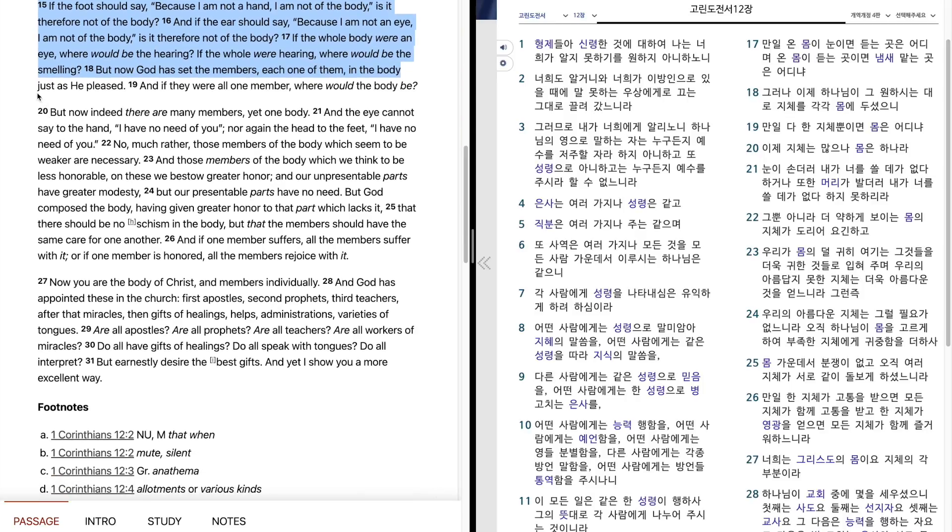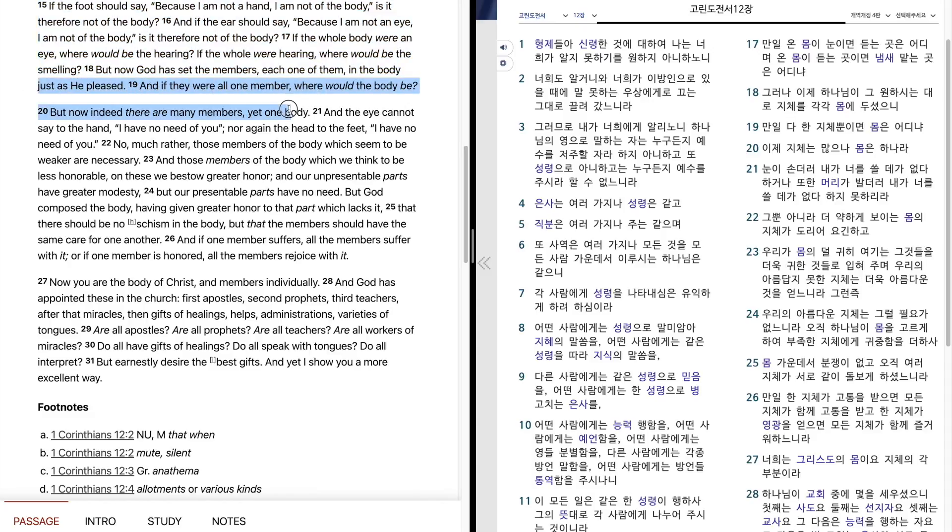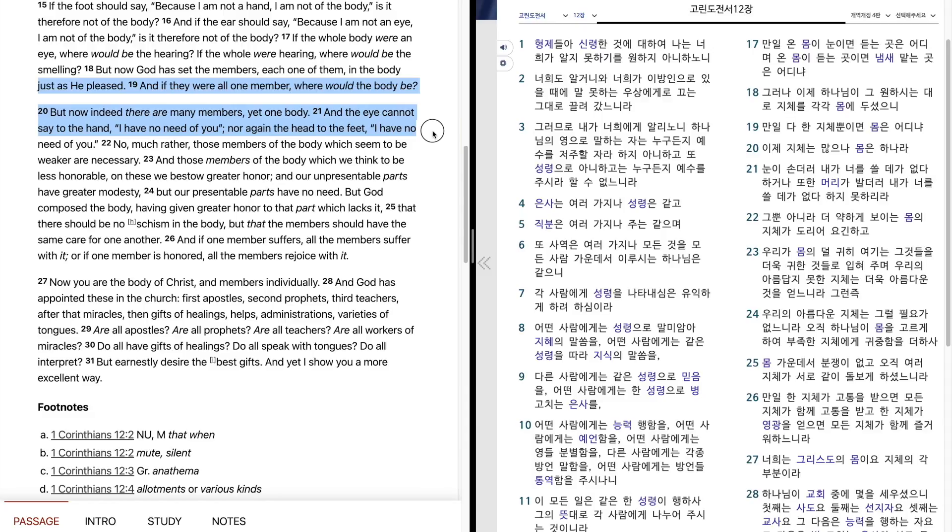And if they were all one member, where would the body be? But now indeed there are many members, yet one body. And the eye cannot say to the hand, I have no need of you. Nor again the head to the feet, I have no need of you.